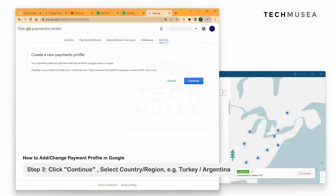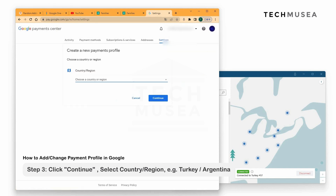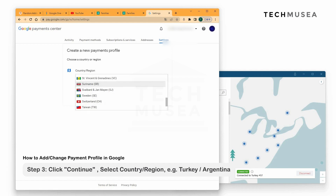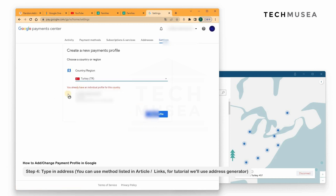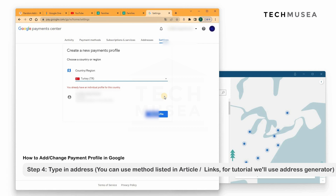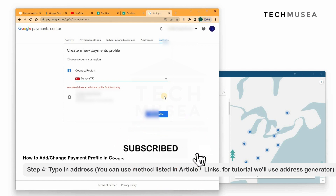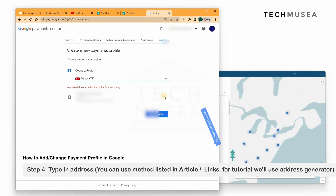To create a new profile, we go to Settings and click Create New Profile. Once created, we select the country and region — like Turkey — and then type in the address. You can find a valid address online or check our article tutorial in the description box, as we don't want to show a random address here that might disclose someone's privacy or violate YouTube policy.